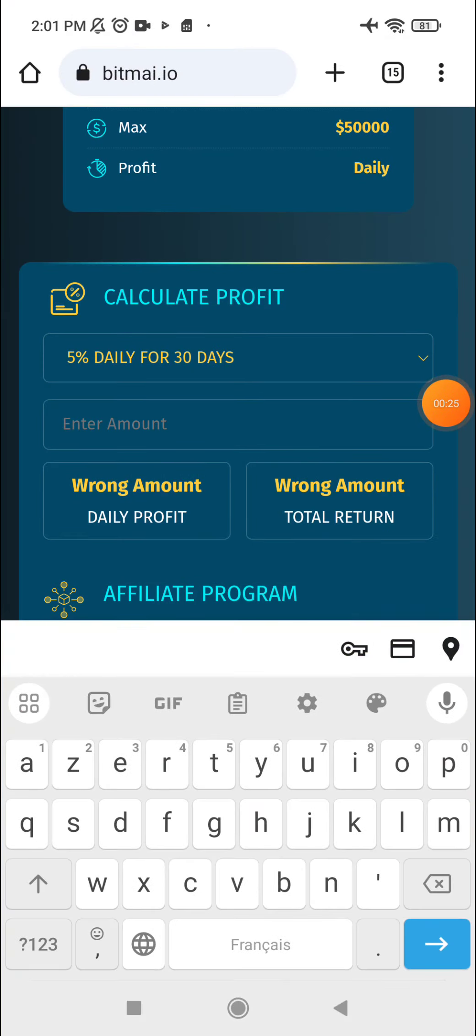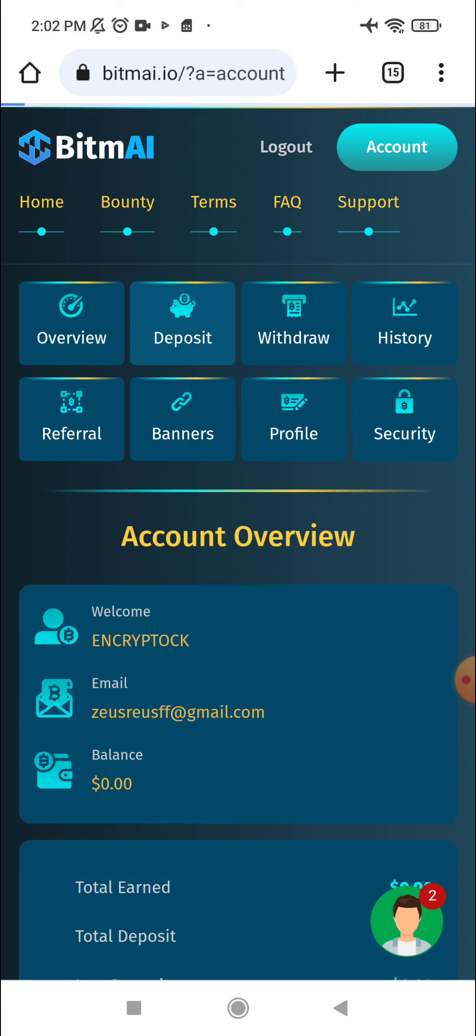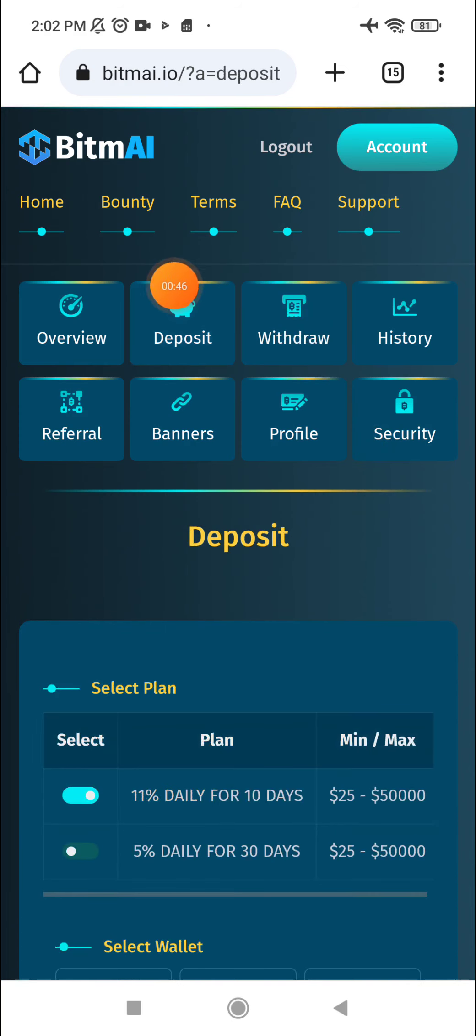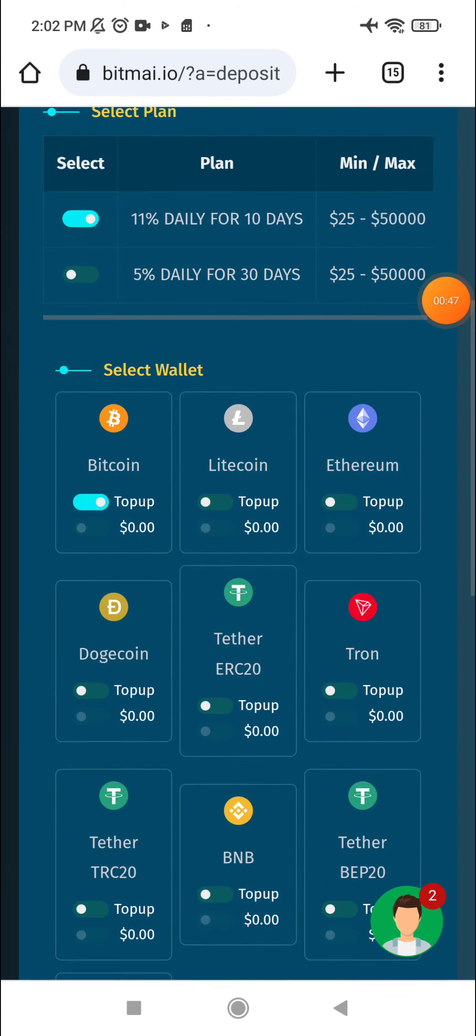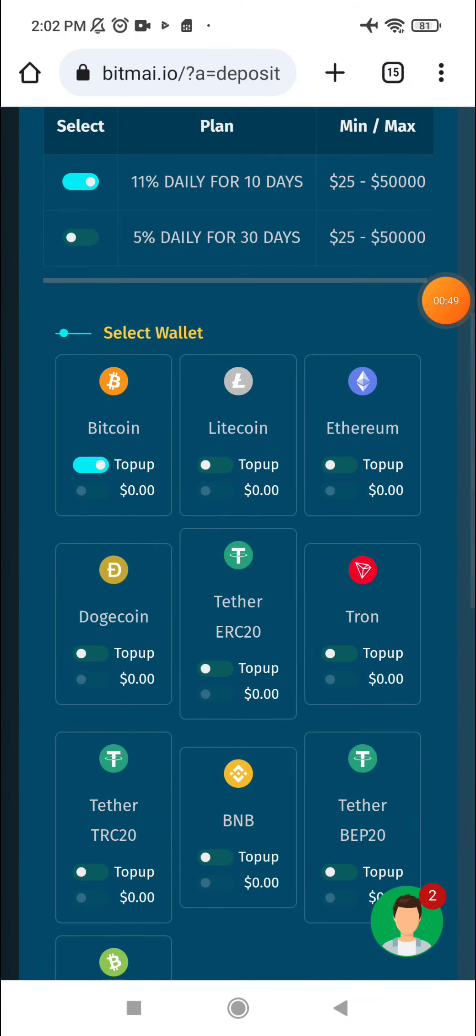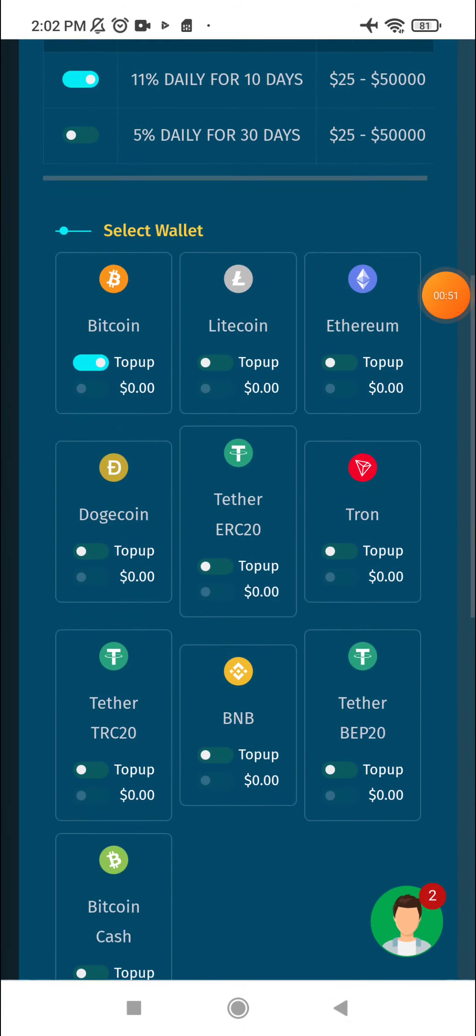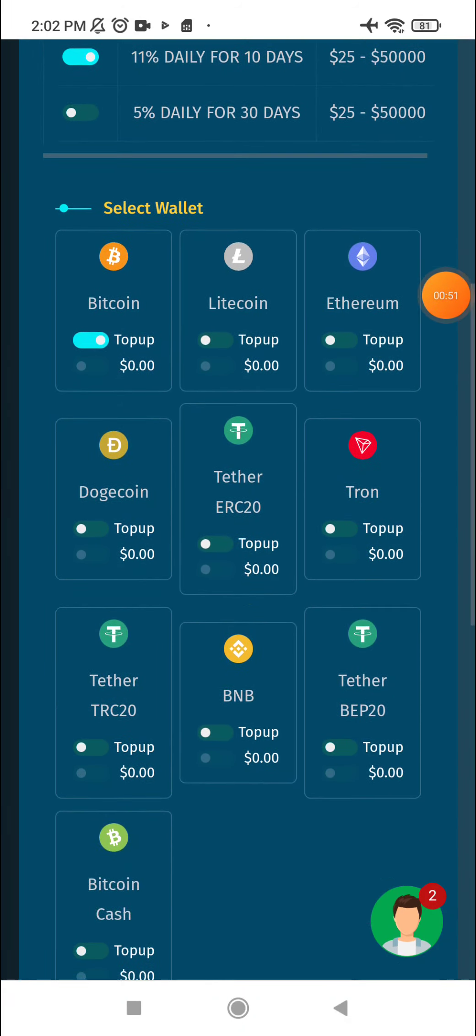These are the other plans. Here you can choose any plan and put the amount. You can see total profit and total return. To create an account, click the link in the description.